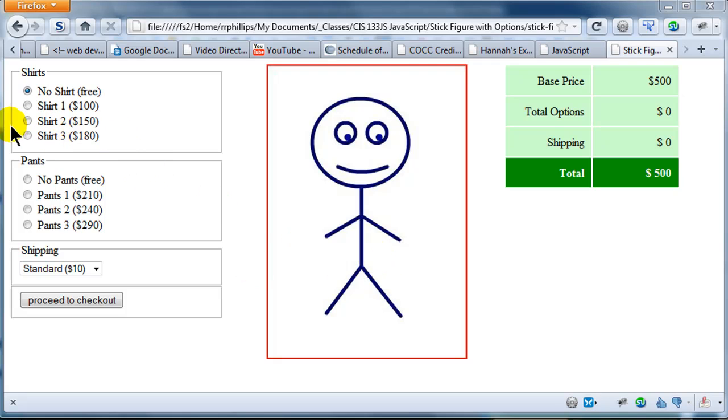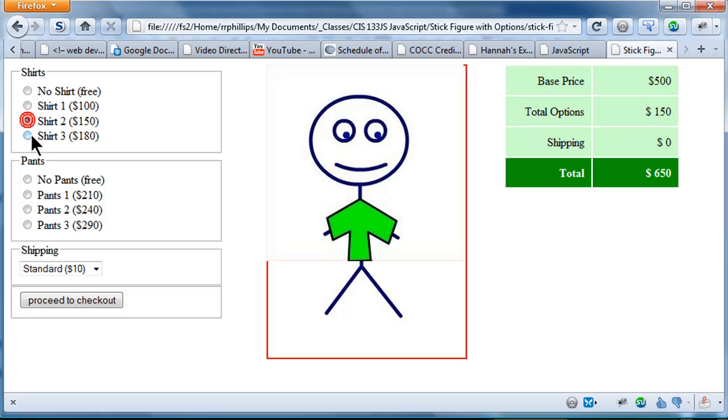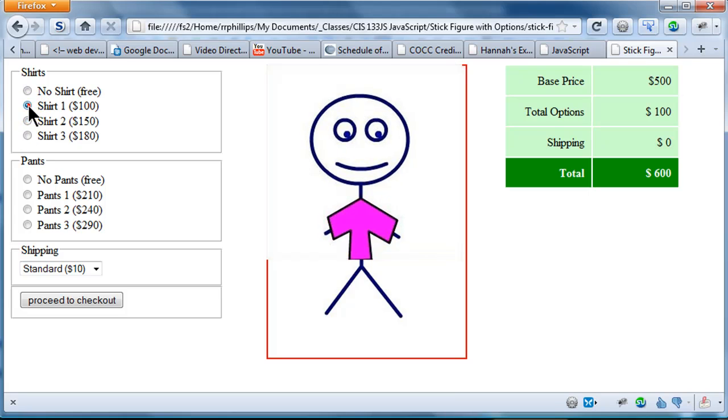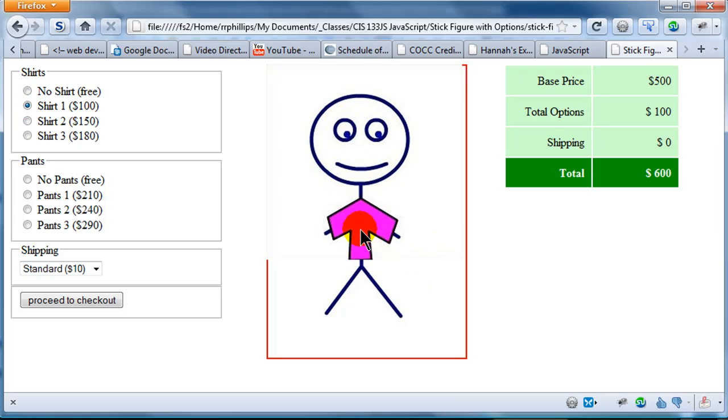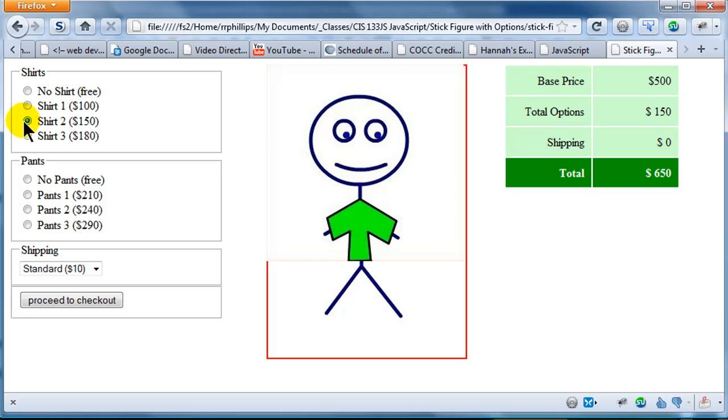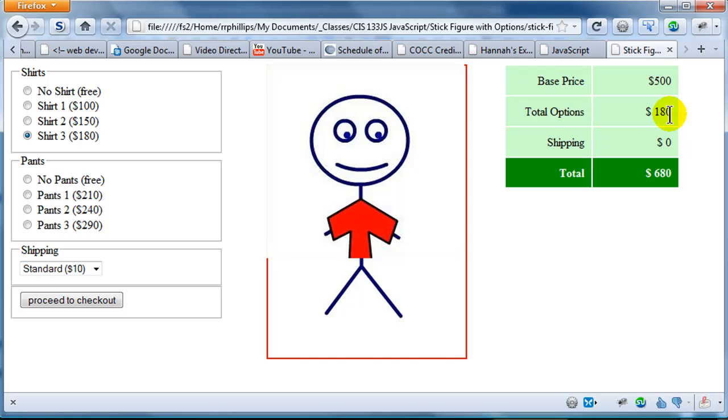In the last video we got the shirts part working so we can click through and change different shirts. It will change an image for which shirt the character is wearing. It's also updating the price over here on the far right. Shirt 1 is $100, Shirt 2 is $150, Shirt 3 is $180, the base price plus the options price in this case just Shirts adds to the total price.